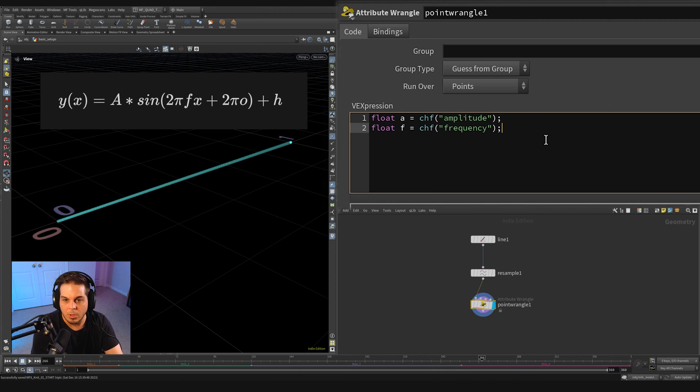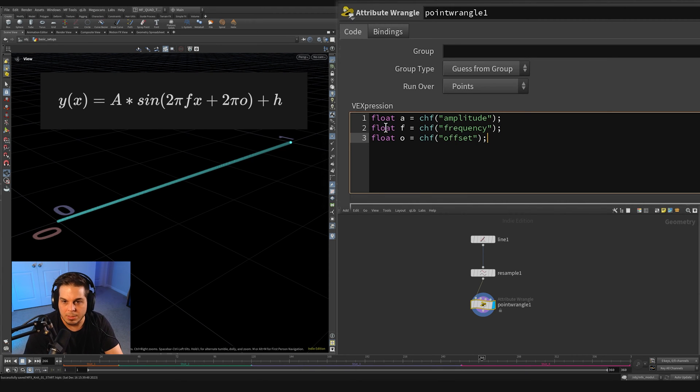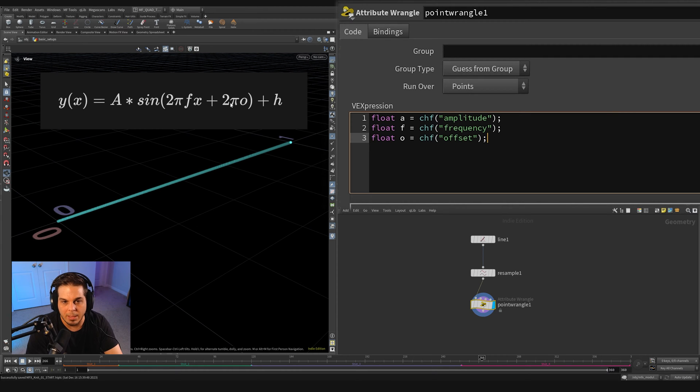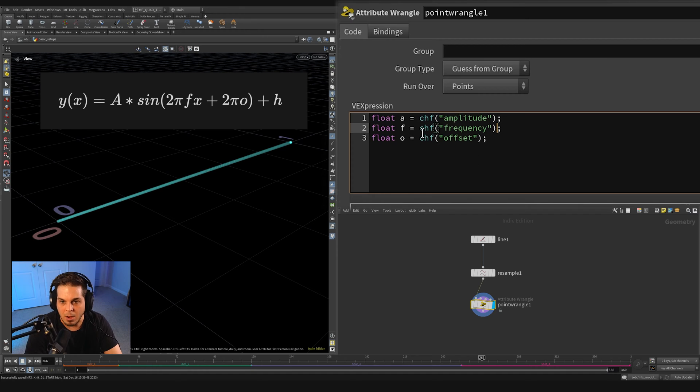Then we're actually not going to deal with H at all. I'm just going to leave that by itself. What we do need to do is add these two pies in here. So I'm just going to multiply two pi right here by our frequency. So frequency times two times $PI.